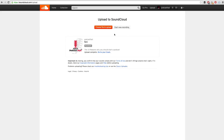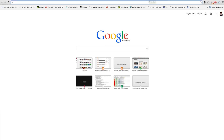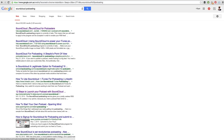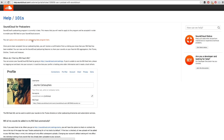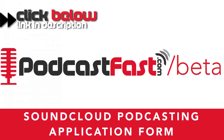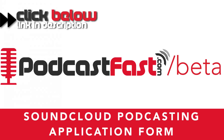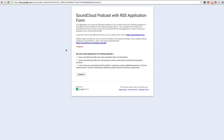Now that our first episode is uploaded, we need to apply for the SoundCloud Podcasting Beta Program. To apply, go into Google and type SoundCloud Podcasting and hit Enter. You will then see the first result — SoundCloud for podcasters. Click on that, and you'll see a link to apply to be accepted into the podcasting beta program. Alternatively, you can go to PodcastFast.com/beta to be redirected directly to this application form.